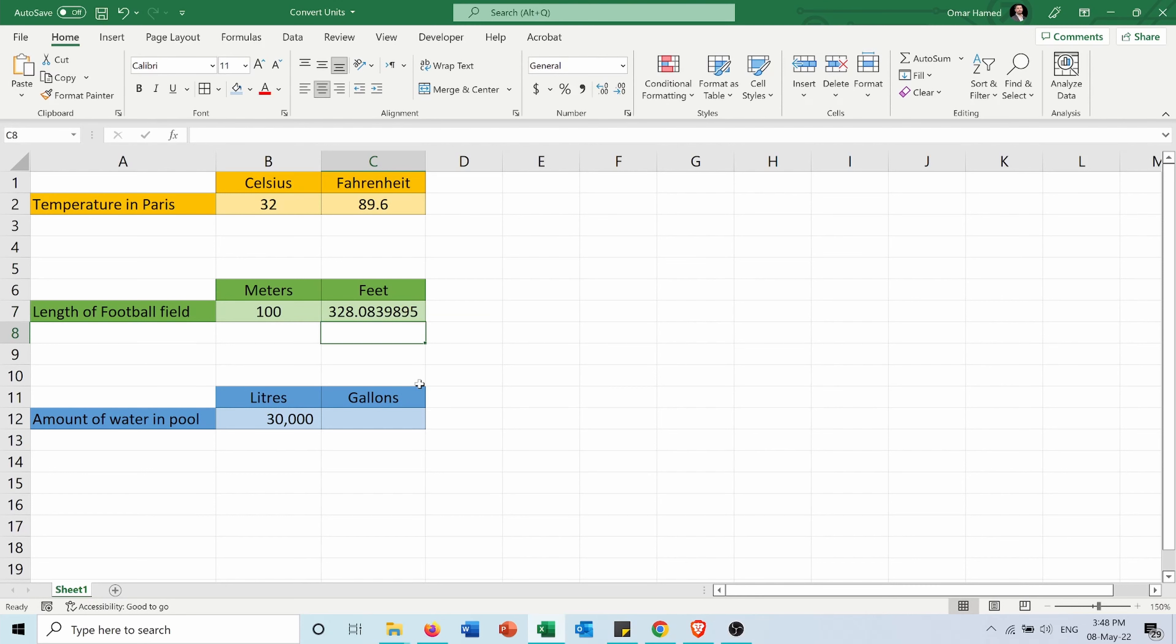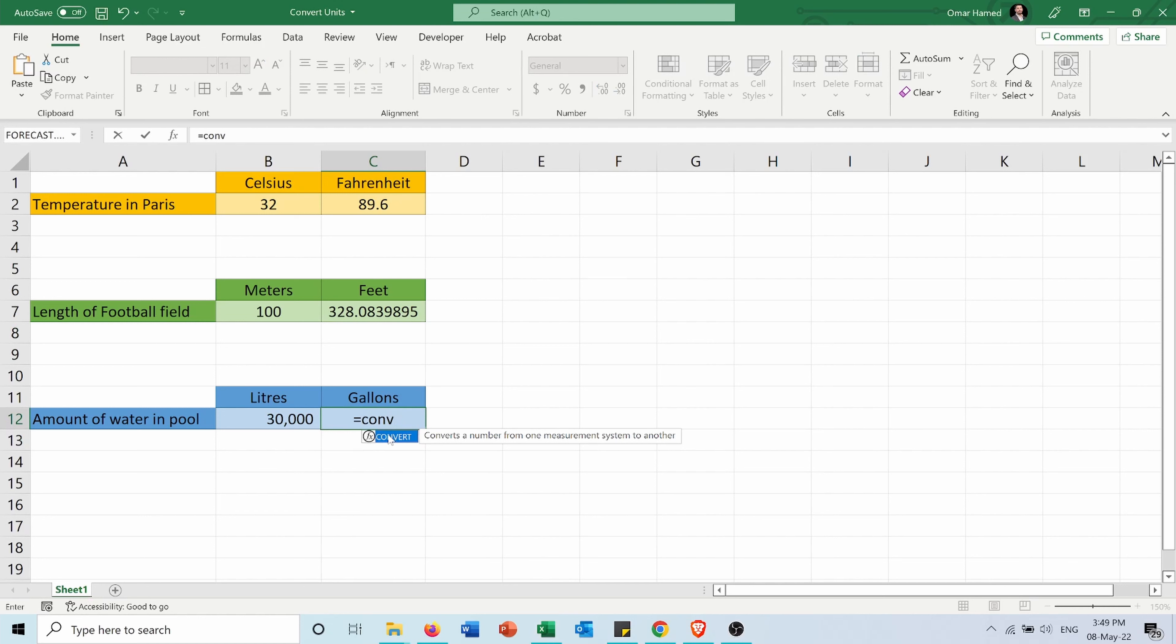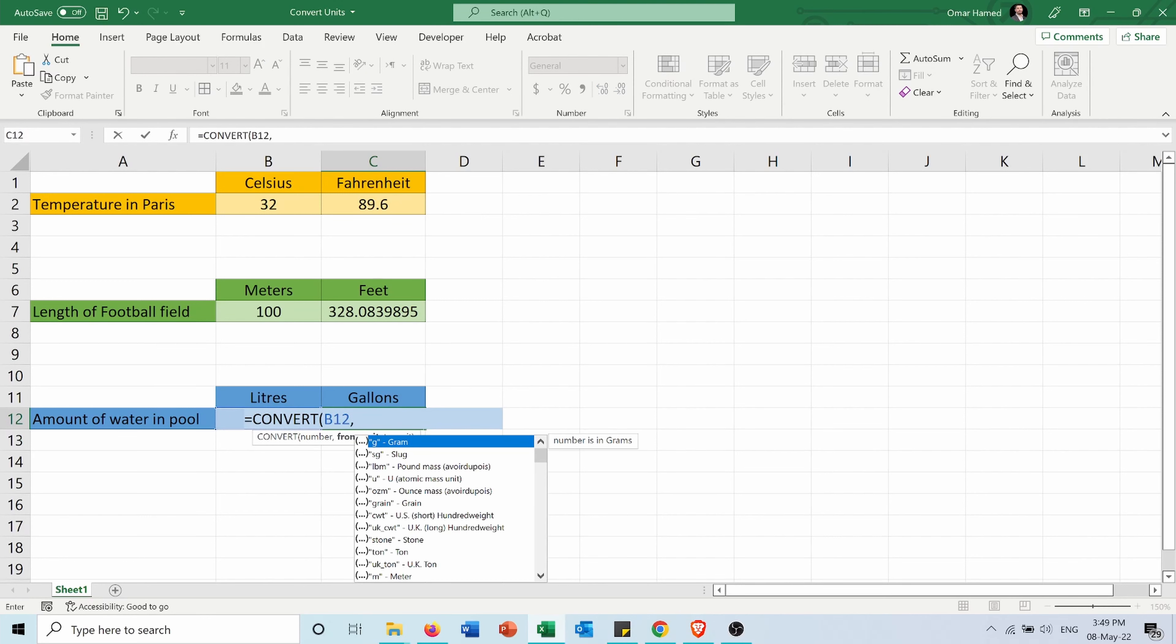Now the amount of water in the water pool, it's 30,000 liters and I want to convert it into gallons. So again, equals CONVERT, the number in cell B12, from liter to gallon.